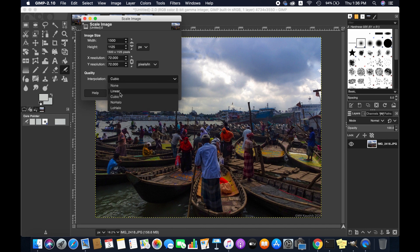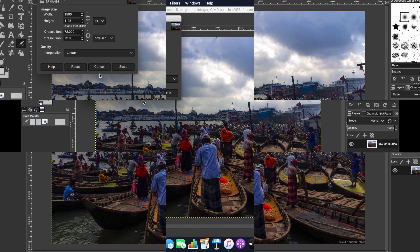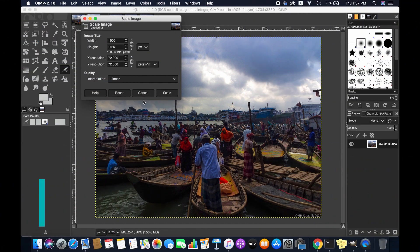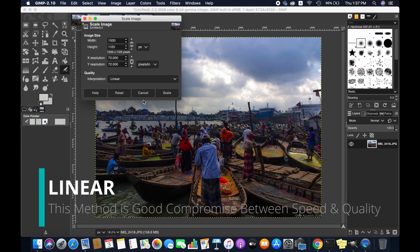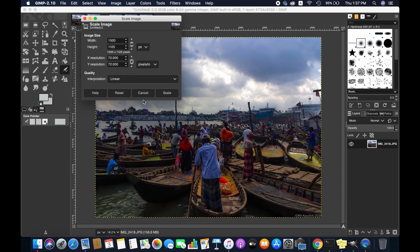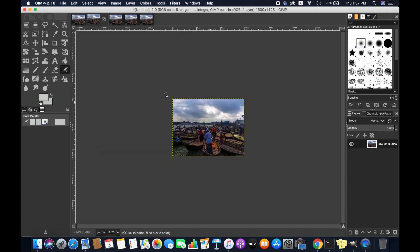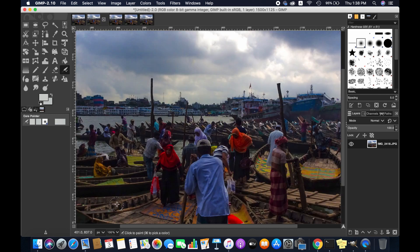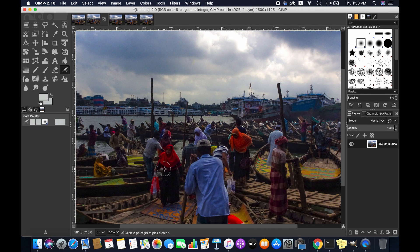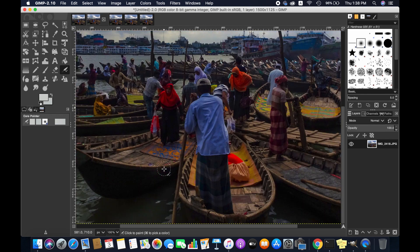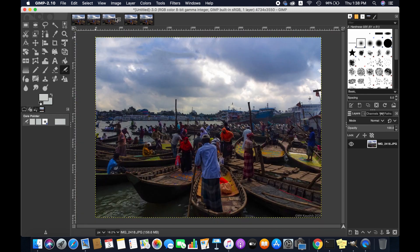At first I'm going to select Linear. This method is a good compromise between speed and quality, and produces fairly good results. Linear has been selected, now I'm clicking on the Scale option. It has been scaled. I'm zooming this image to 100% so it will be easier to understand what's happening.